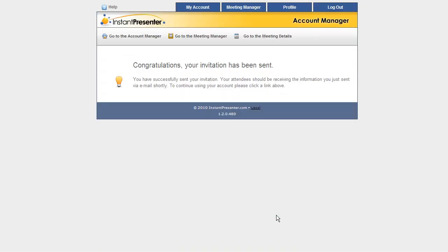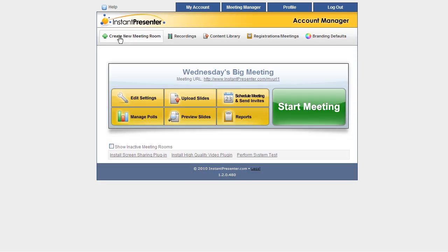Now that the invitations have been sent, we'd be able to start the meeting at the appropriate time. Let's go back out to the Account Manager now and take a little deeper look around. First up, up at this tab up here is the Meeting Manager, a very useful area, so let's take a look.